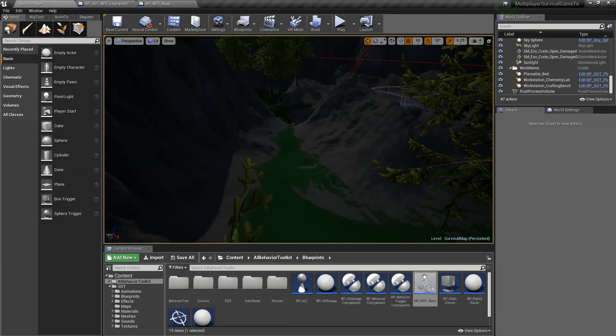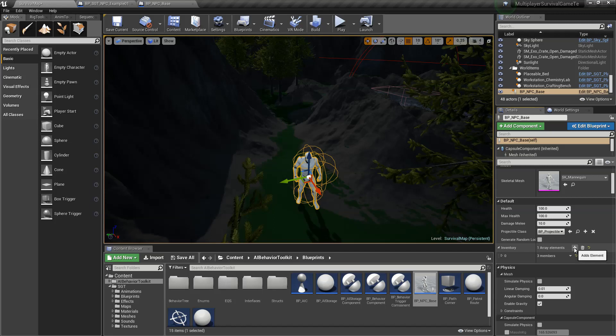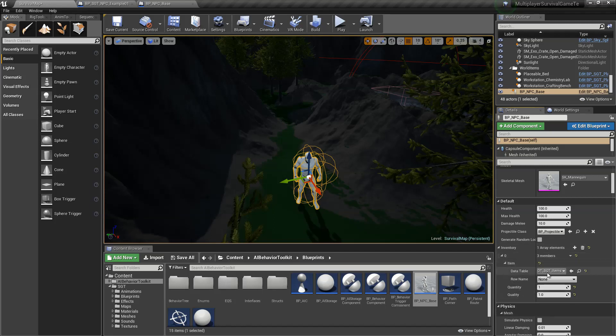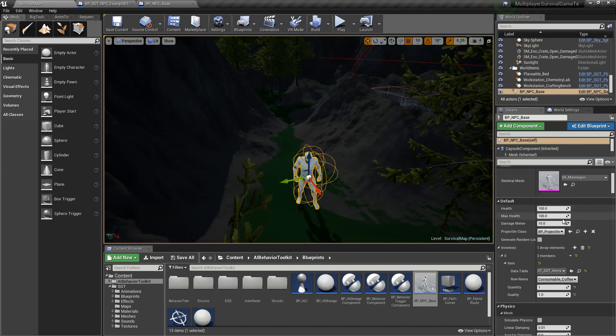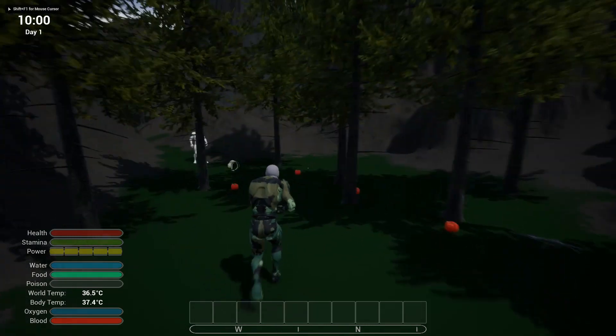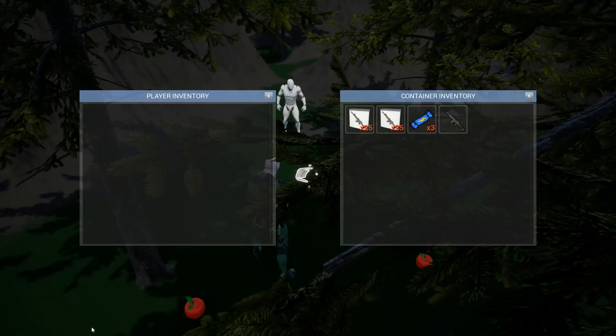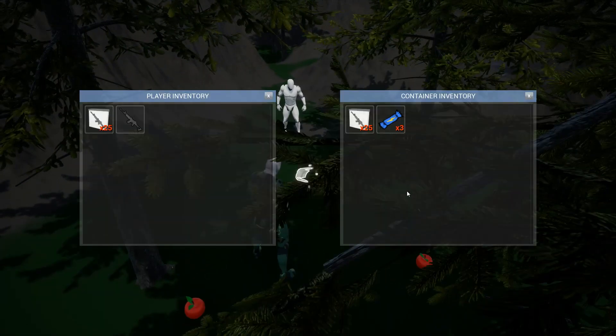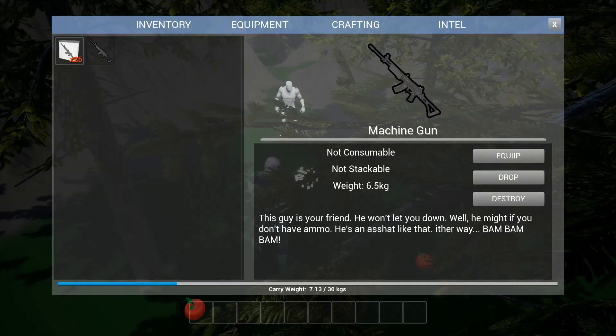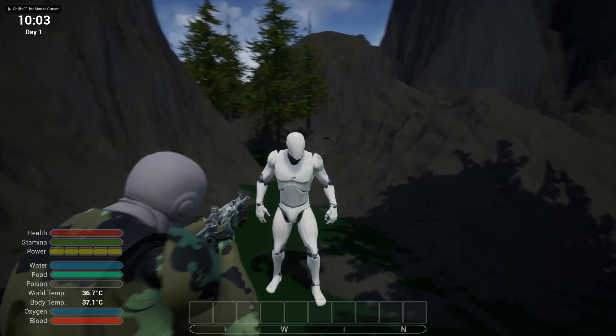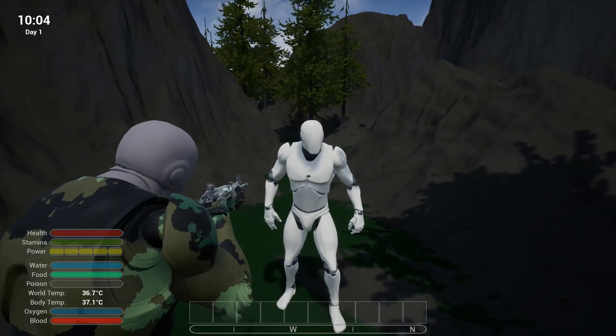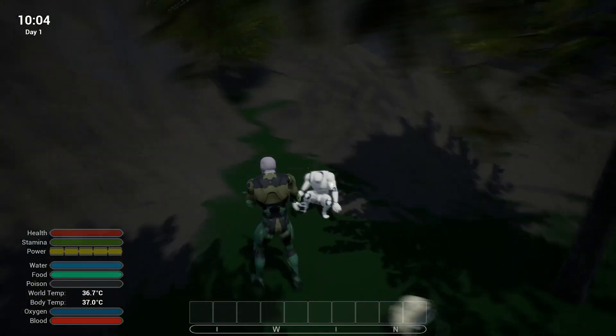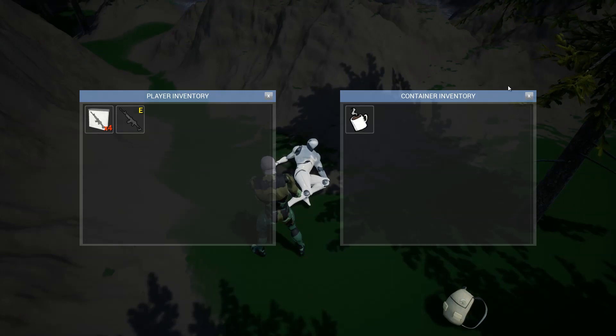So now let's add our AI and set something in his inventory so we can loot him, we can test the looting. Let's add coffee. Hit play. I'm going to equip to test the damage system. And there it goes, with press E we can see we can actually loot him.